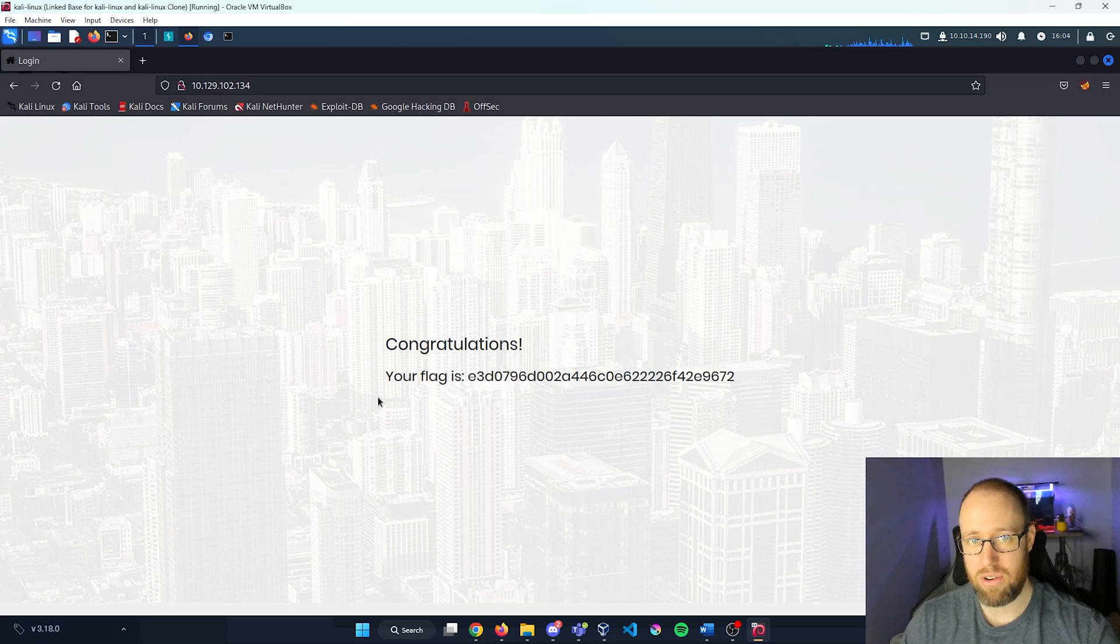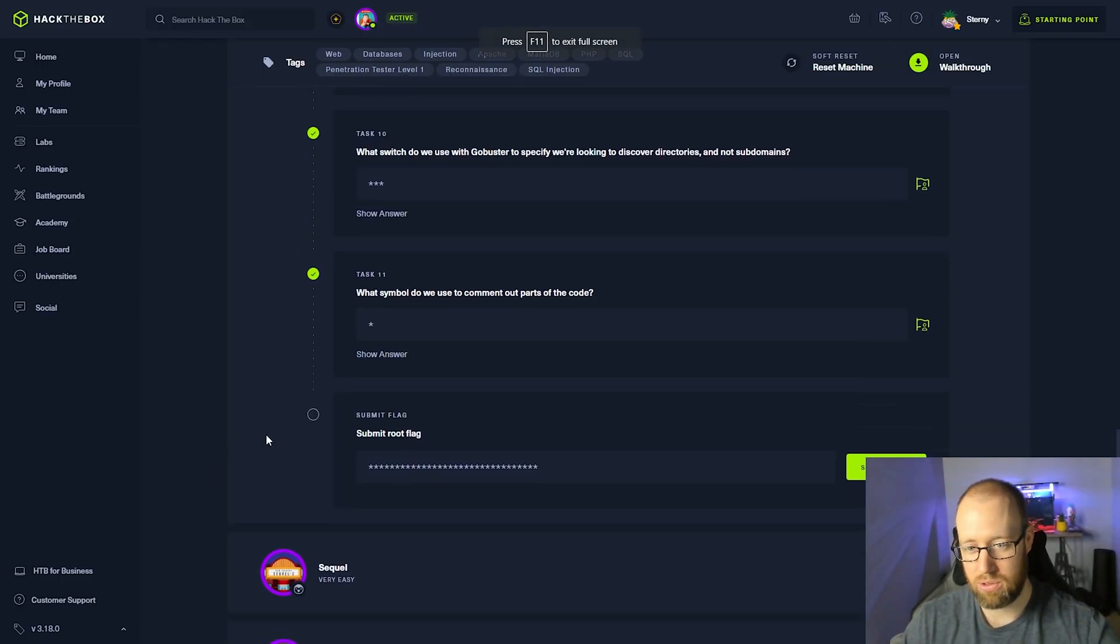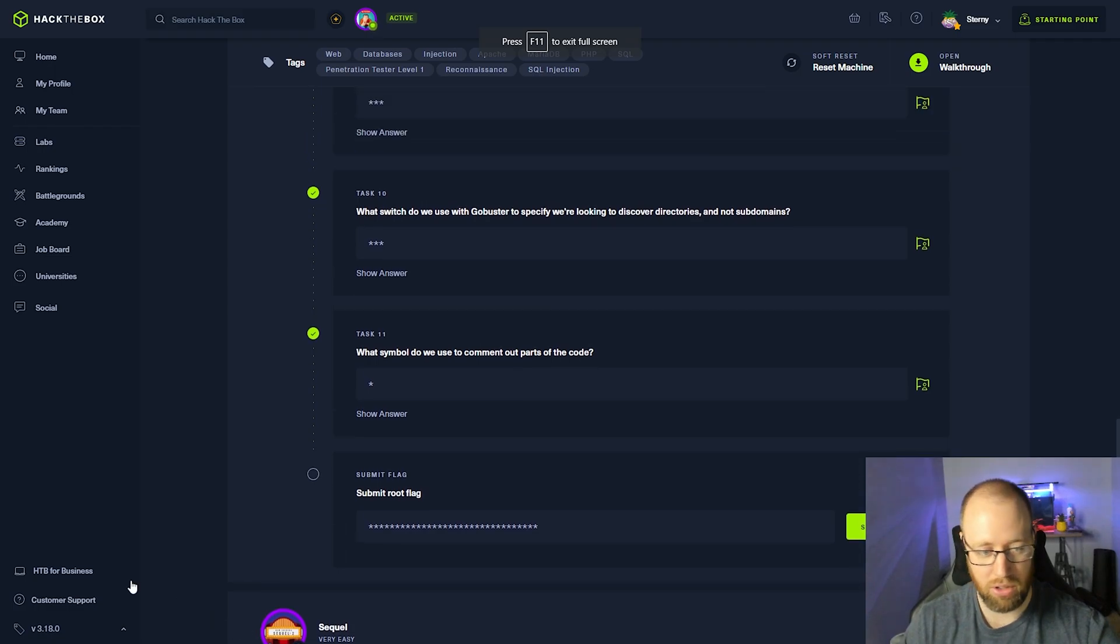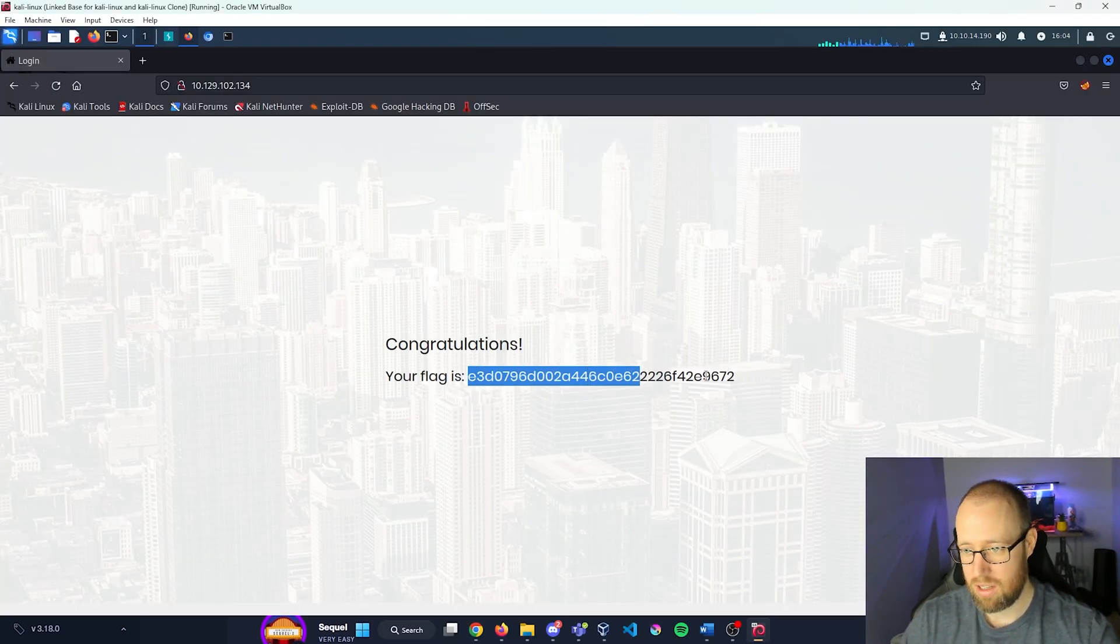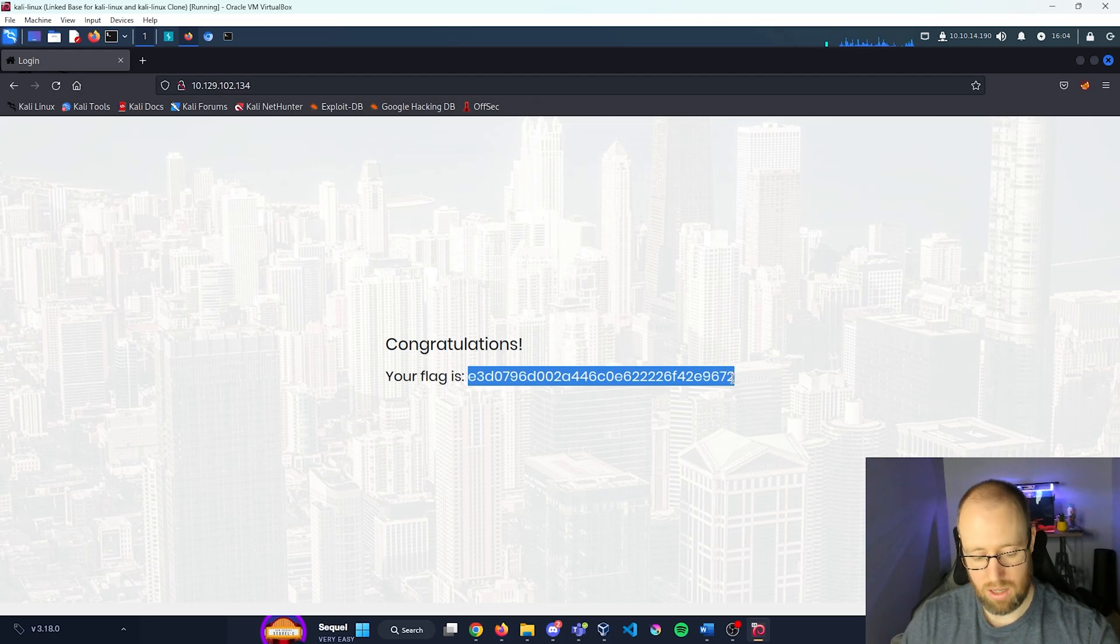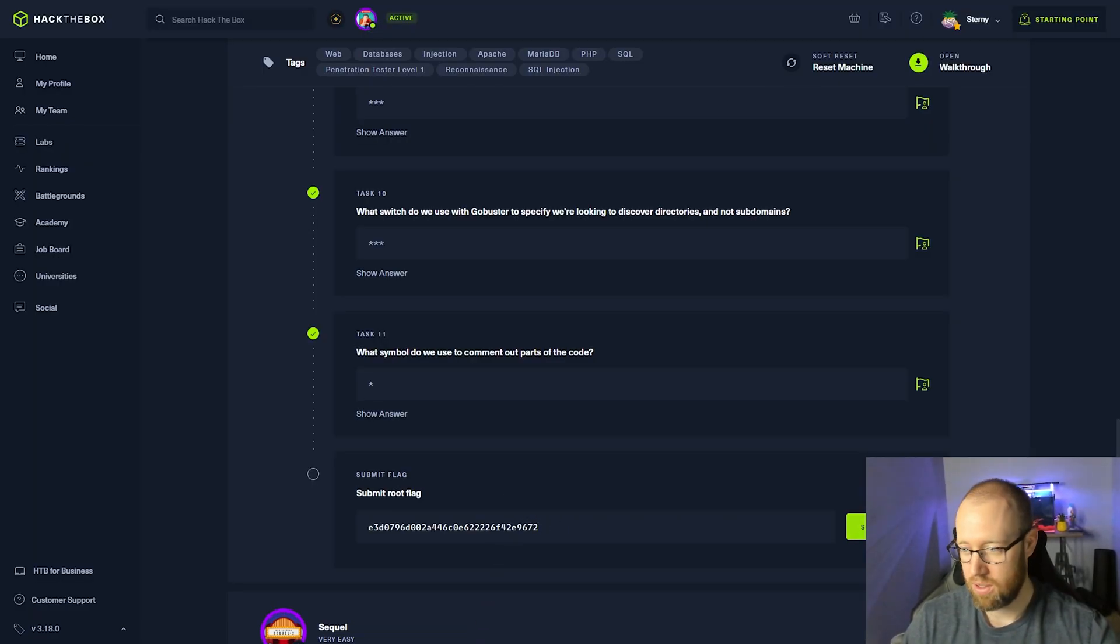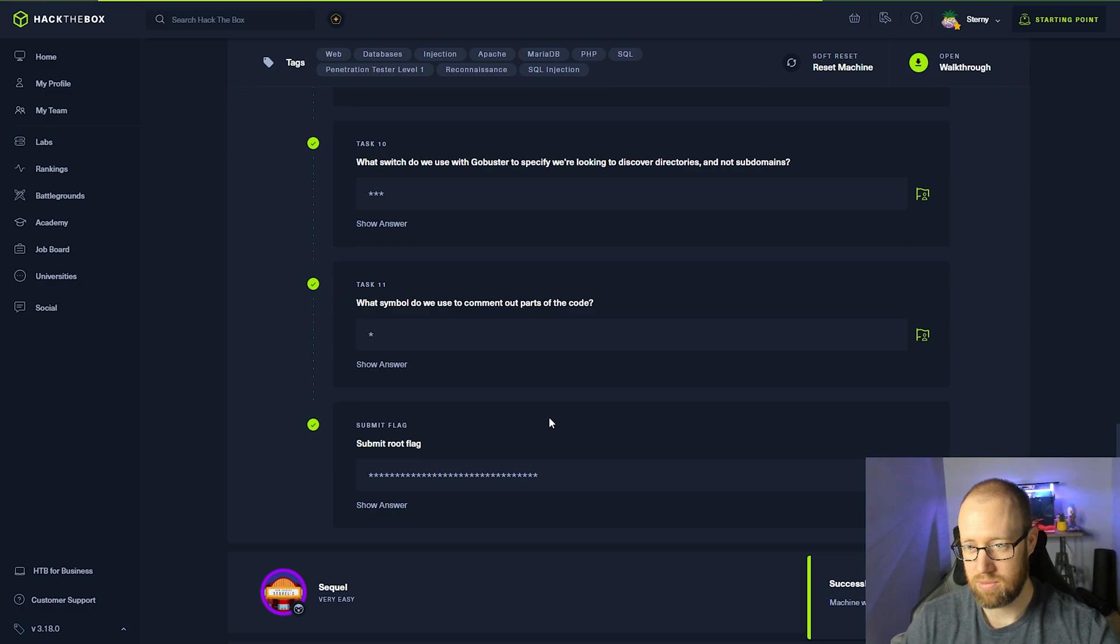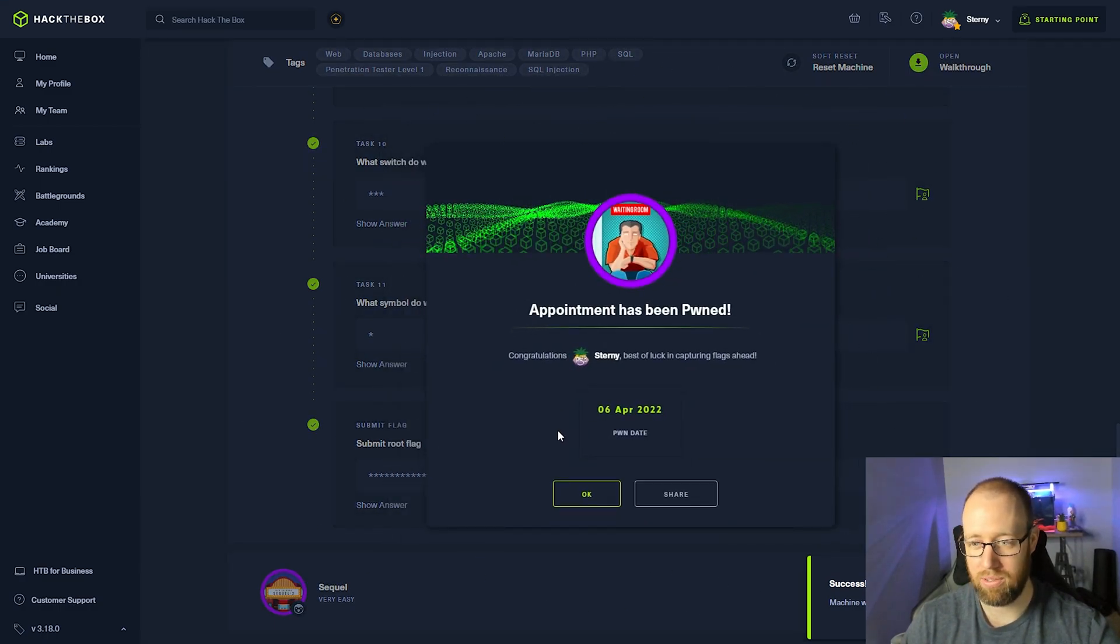Let's go back in and answer the rest of these questions. Oh, we're all done. We just need the flag. So go back in. Copy that over. And we've completed appointment.